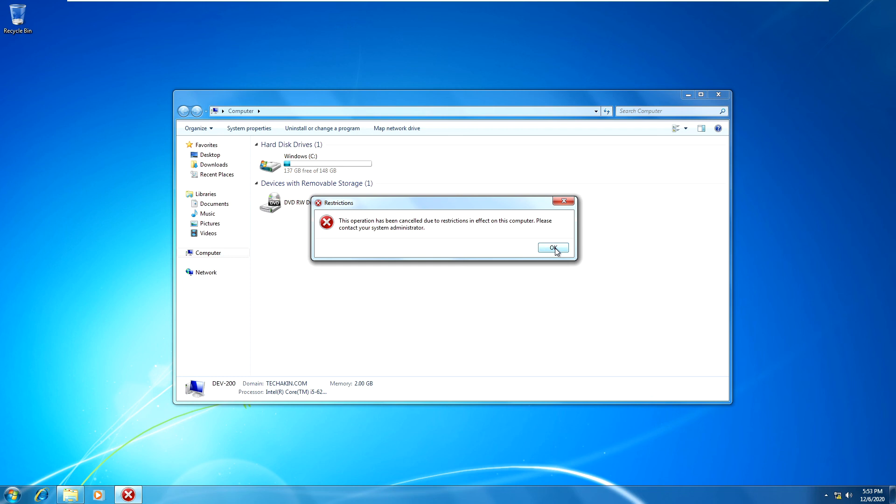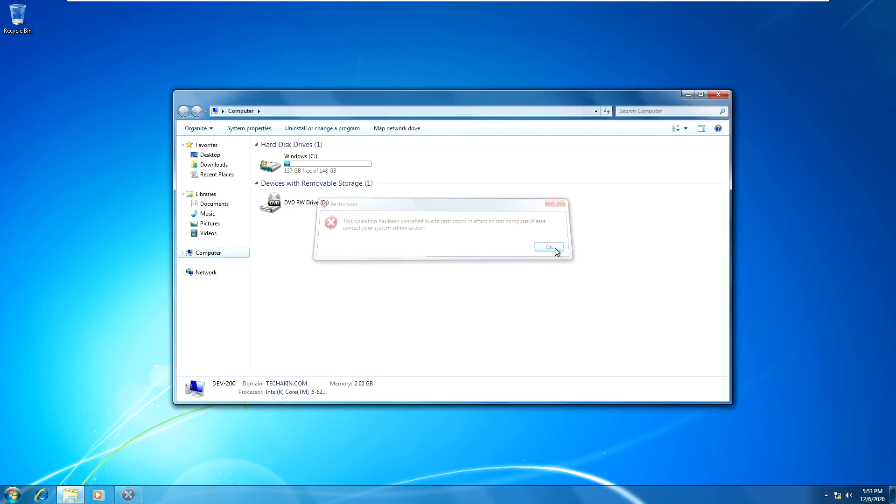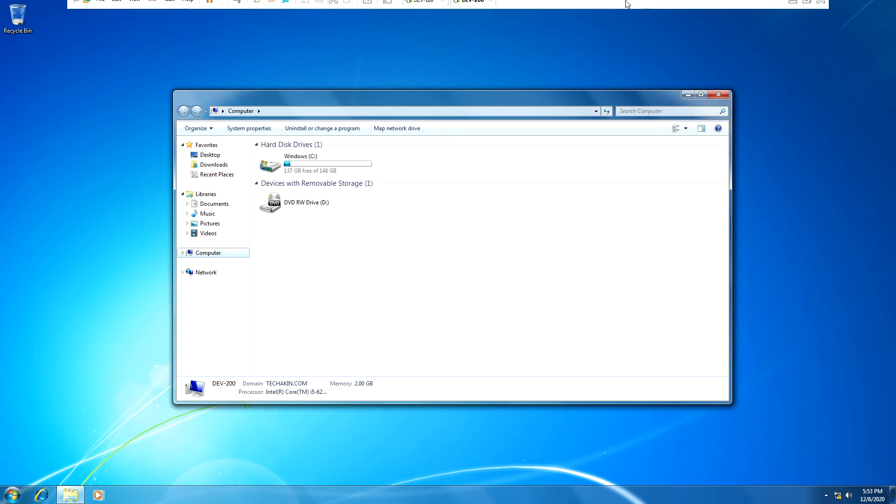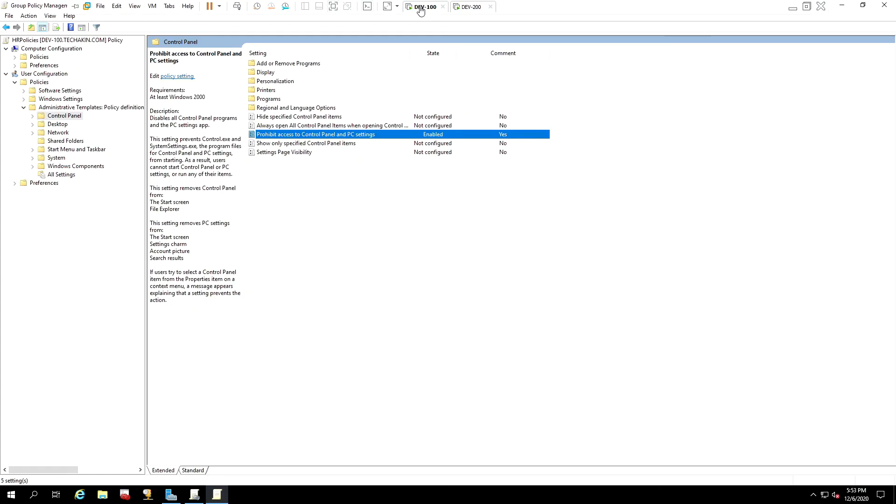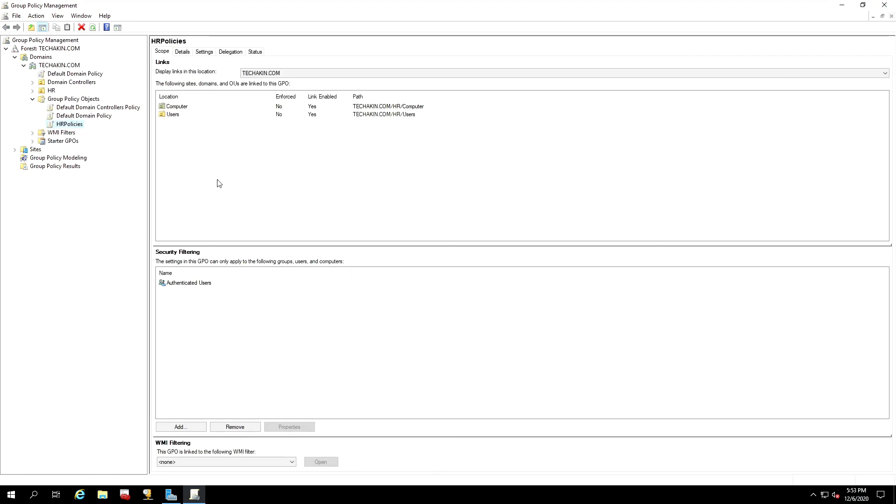We can do this for so many computers and so many users within the domain. If you go back to our domain controller and in our policy, we can close our policy. For example, let's close it down. So we created this HR Policies and we right-click on it, we edit it.